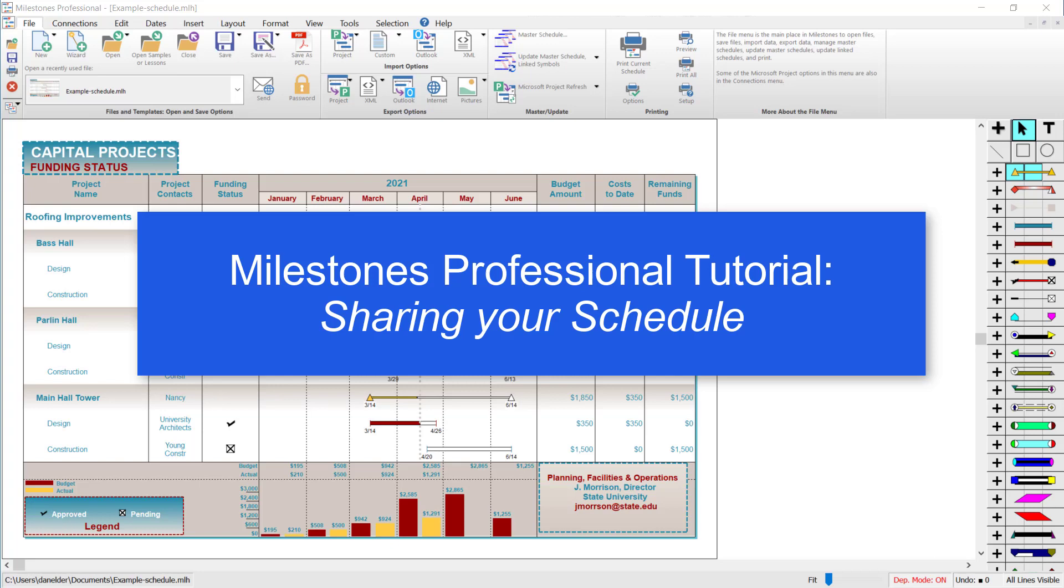Hi, this is Dan Elder from Kudasa Software. Welcome to this tutorial about sharing your Milestones Professional schedule.